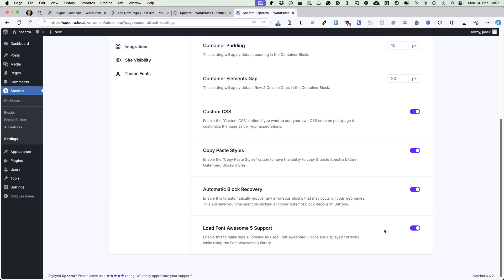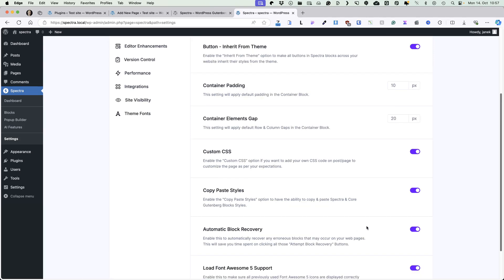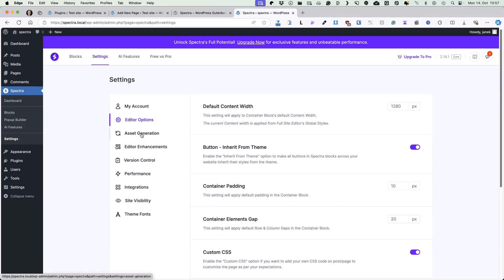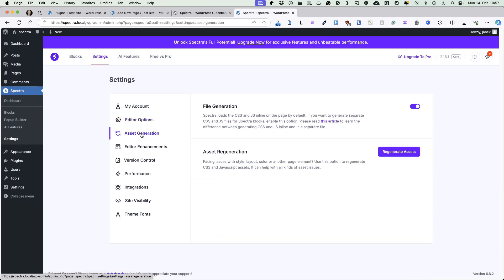Next, you can choose whether to load the Font Awesome support. Under the asset generation, you can deactivate it, but I wouldn't suggest you to do that because it will speed up your site. If you need to regenerate assets, you can do it here.